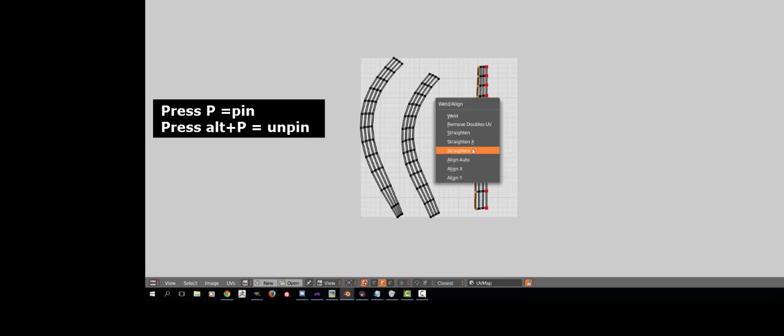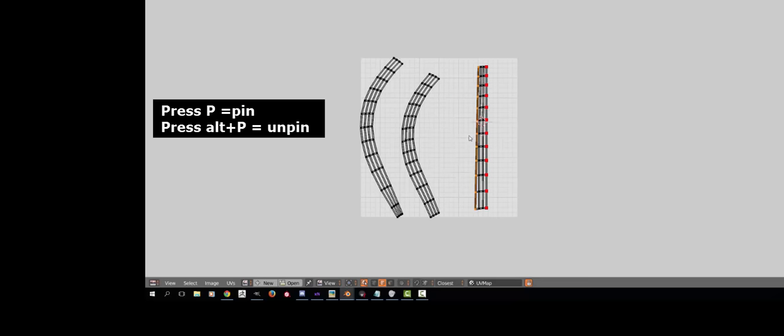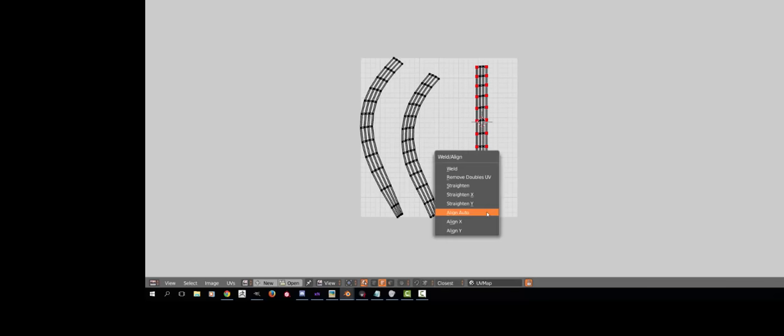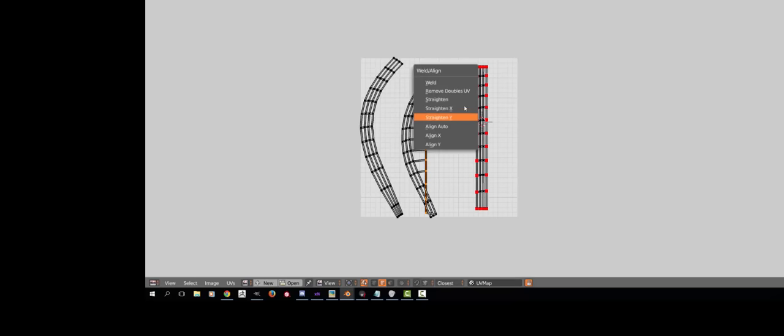Then you repeat these two steps for the other borders as well. After you are done, then you do the same thing for the other hair strands as well.